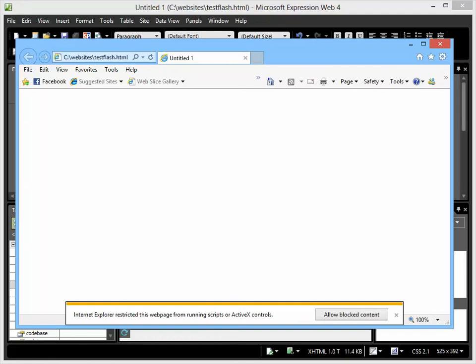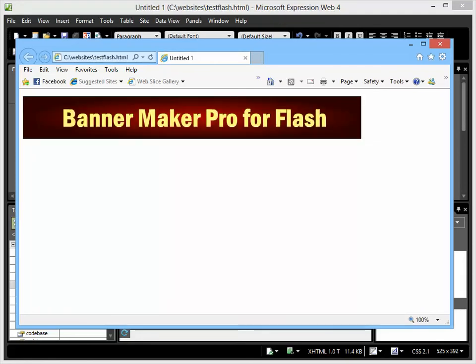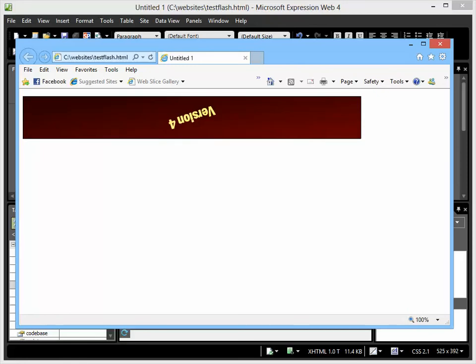On Internet Explorer, it restricts it from running for local files for Flash, so what you want to do is allow block content, and it'll show your Flash file.